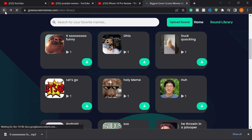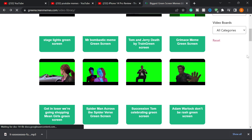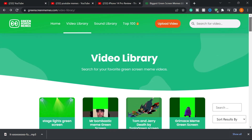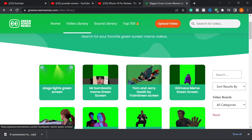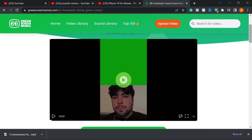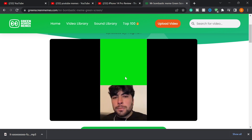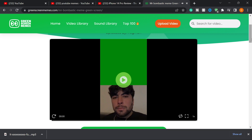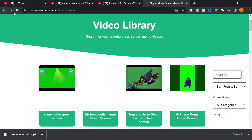You can also download green screen memes from the site. Let's look at this one — the Mr. Bombastic meme green screen. When you click on a green screen meme, just click Play to preview it first. It might not be your favorite, but you can search for any meme you want to use in your video project.